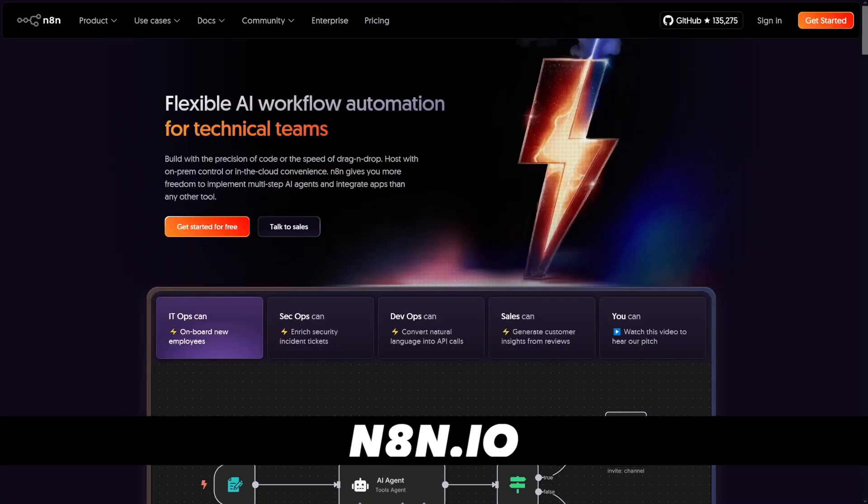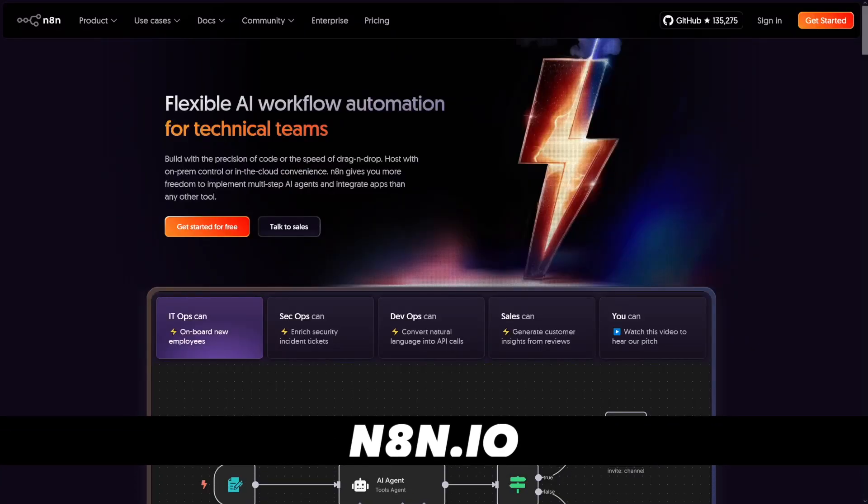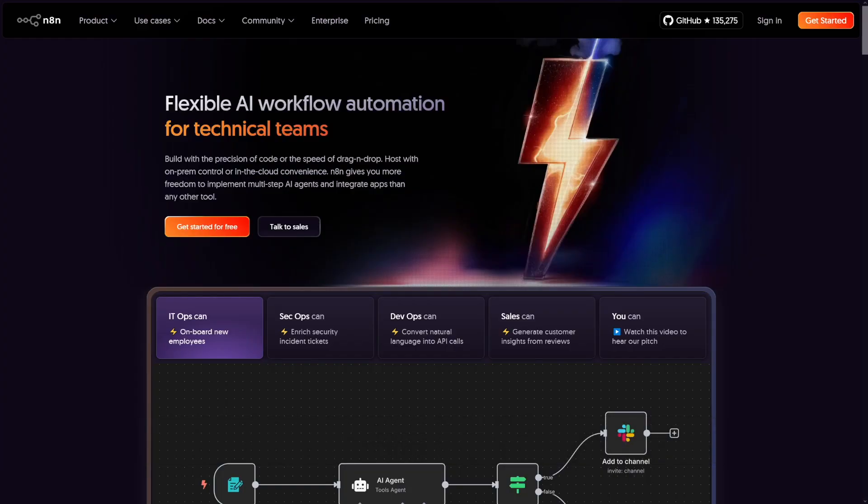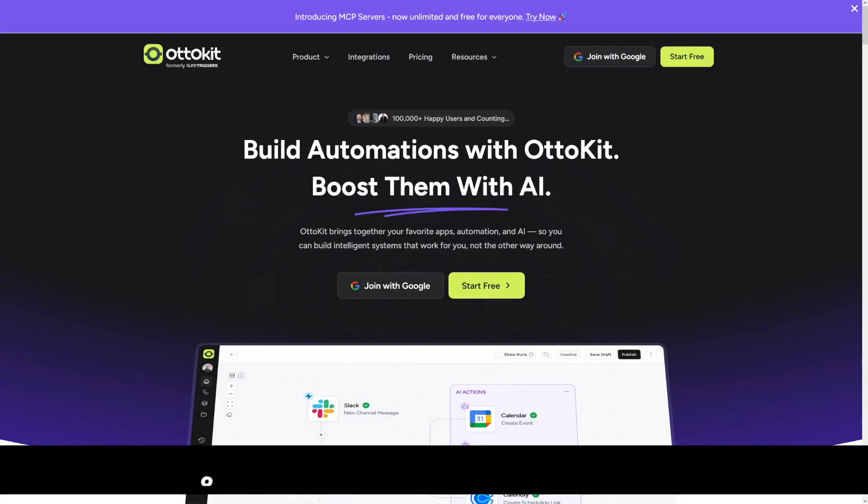First of all, N8N. N8N is a powerhouse. It's made for technical users who want control, customization, and the ability to self-host. Think of indie hackers, dev teams, internal tools, and open source fans.